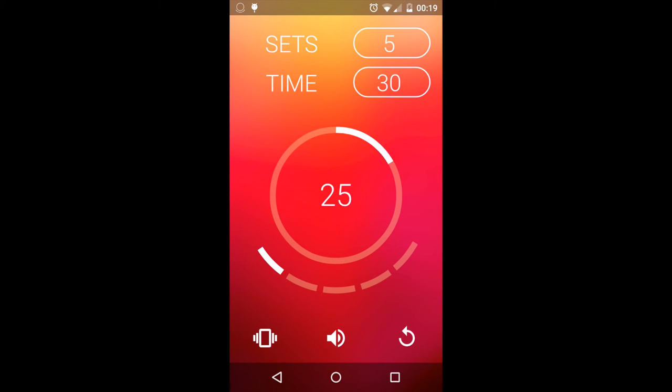By pressing the center of the circle, the rest may be completed early. Notice how this increments the set counter. Like the timer, this can be adjusted manually at any time.